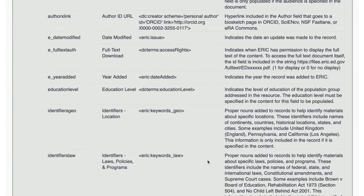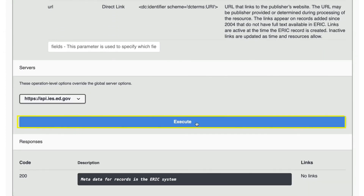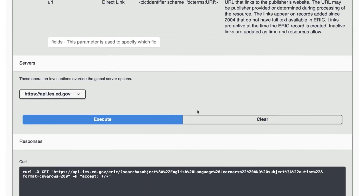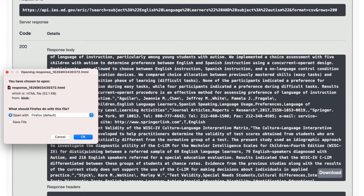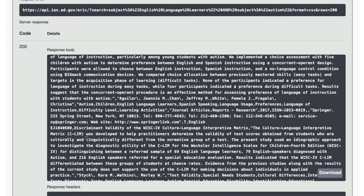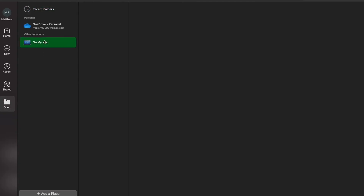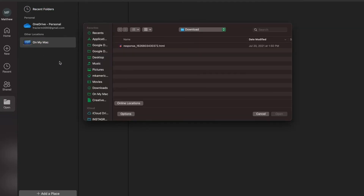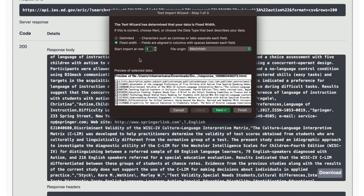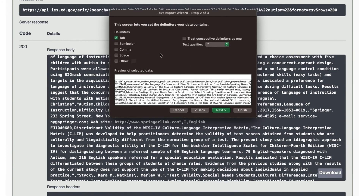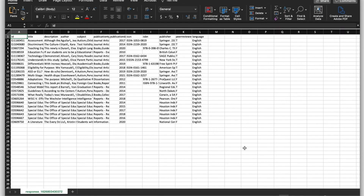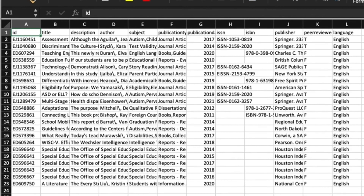Now scroll down and click Execute. Then download the file and drag the file to your desktop. Go to Excel and go to Open. Go to On My Mac, or Browse if you are on a PC, to find the file. Select the file and click Open. In the Text Import Wizard, select Delimited and then click Next. Then uncheck Tab and check Comma. Select Finish. Now here are our results in an Excel spreadsheet.